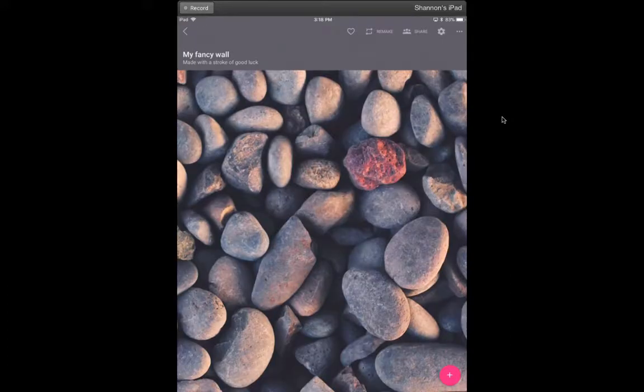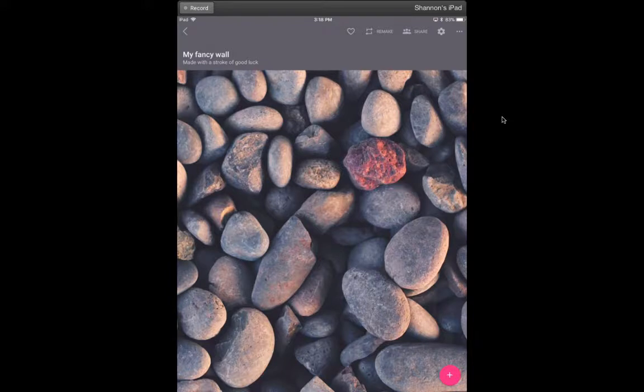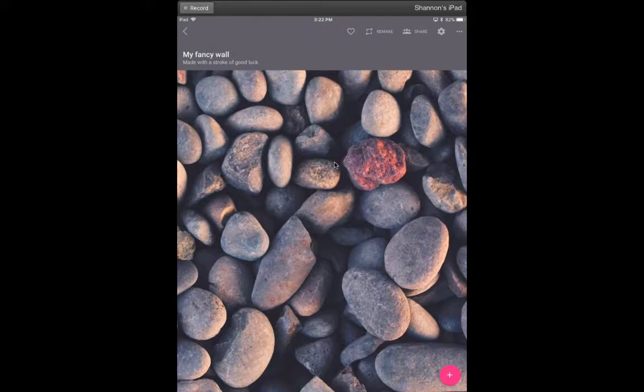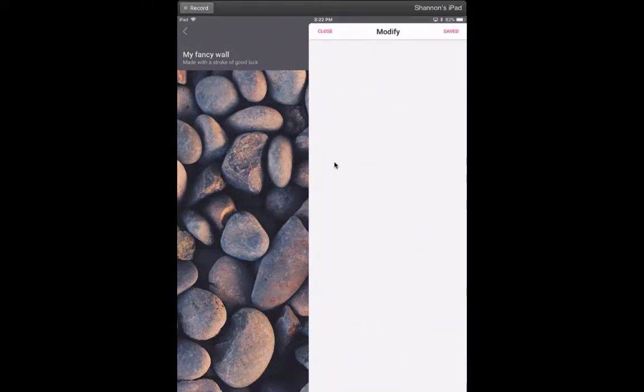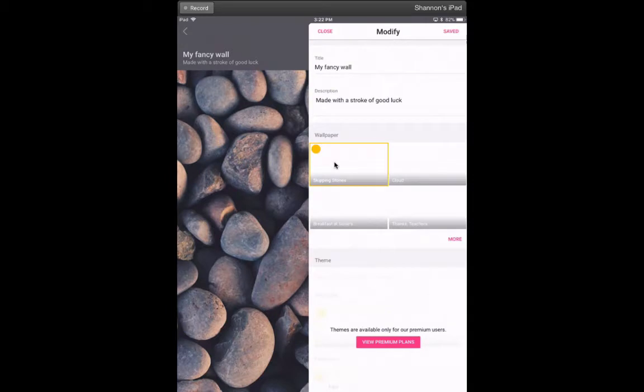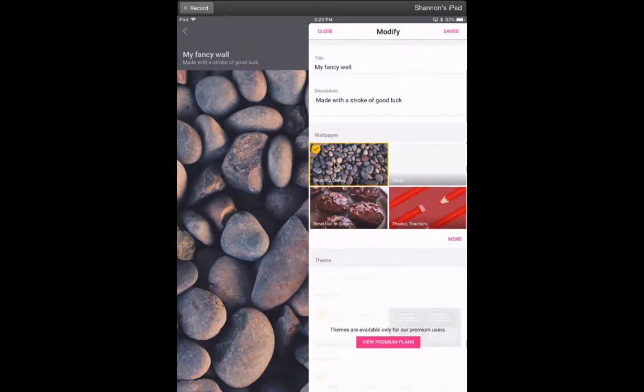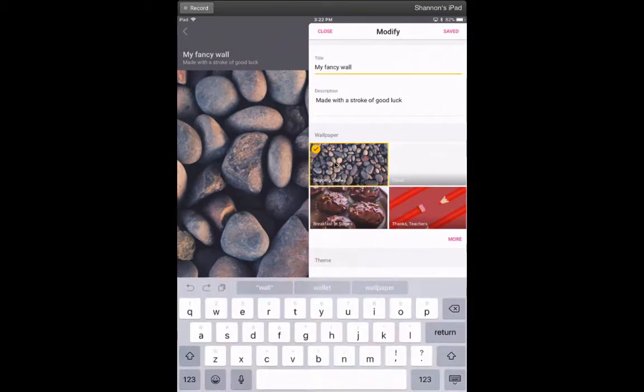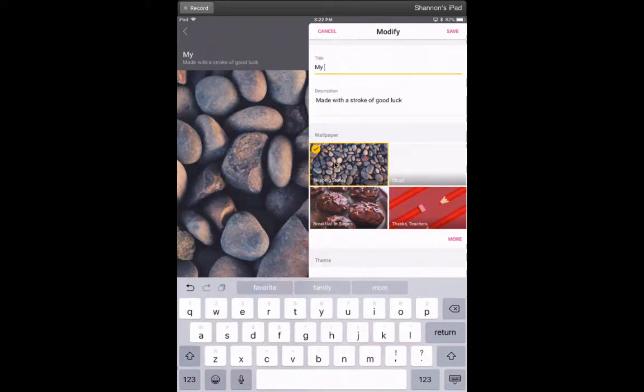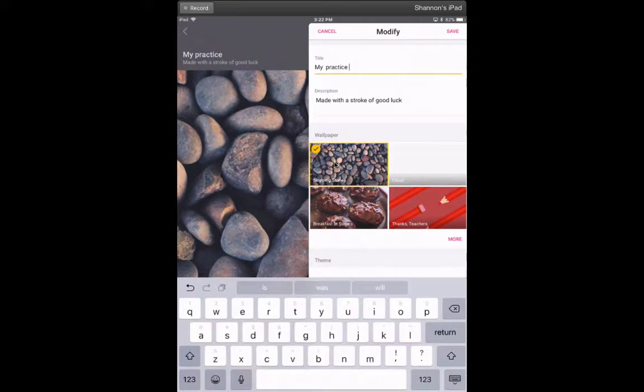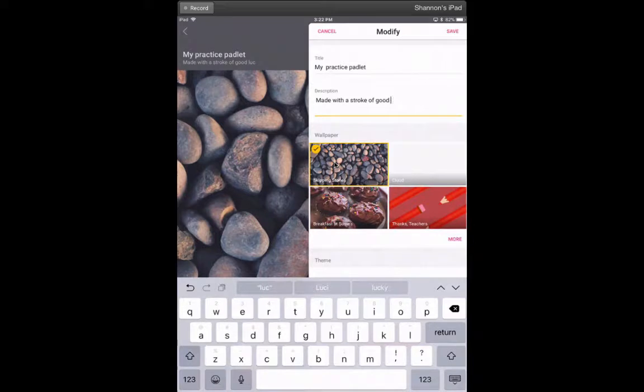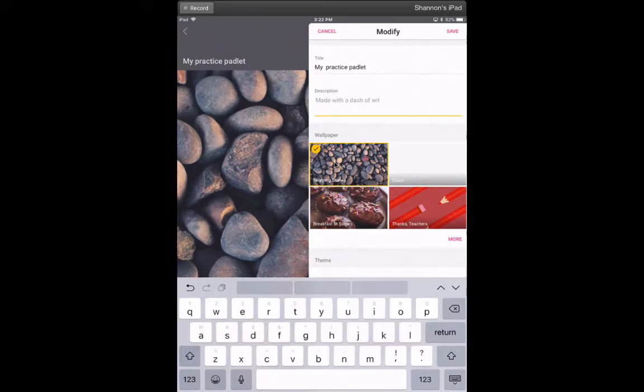Now when it comes up, it always gives you a funny, whimsical name and a background. To edit this page, I'm going to click on the gear in the top right corner. That will bring me to a modify screen where I can change my title—I'll just call this my practice Padlet. Then I'm just going to delete this description, but this could be where you give your students more information about what you want them to post.